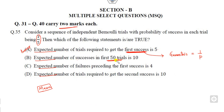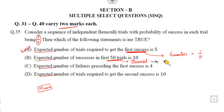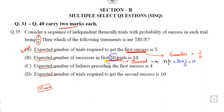The second part asks for the expected number of successes in the first 50 trials. Whenever the number of experiments is finite, the distribution is binomial. The mean of the binomial distribution is np. Here n = 50 and p = 1/5, so the answer is np = 50 × (1/5) = 10. This is also a correct answer.